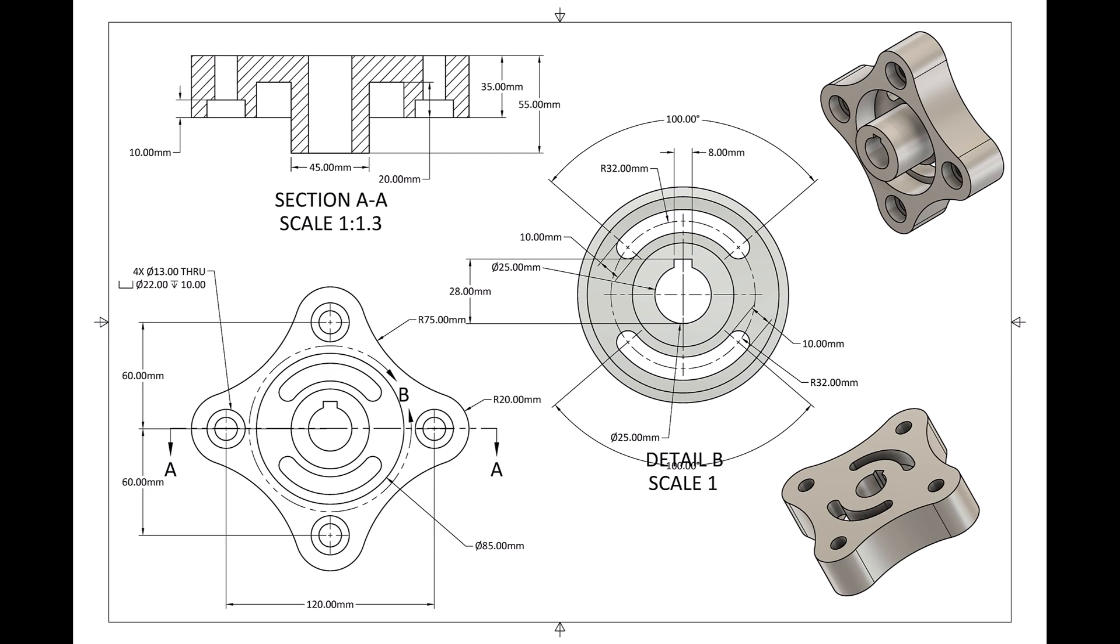Welcome back to another quick exercise with CADJungle. In today's exercise we're going to be modeling this object from this 2D drawing. Keep in mind all dimensions will be in millimeters. Let's get started.